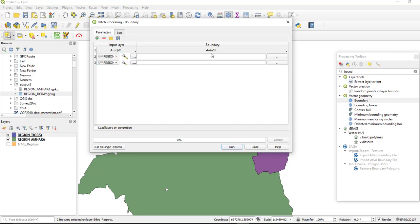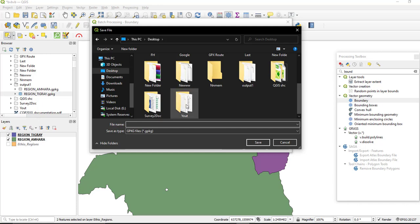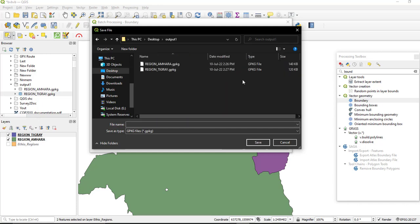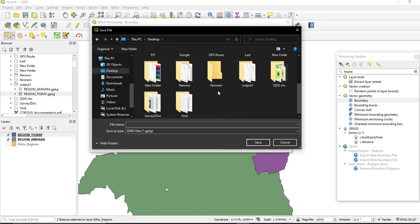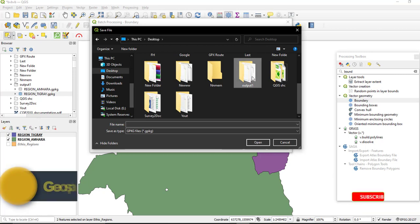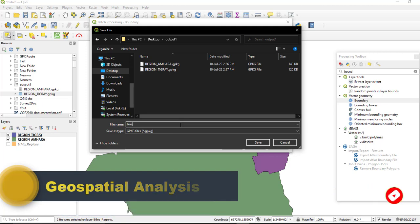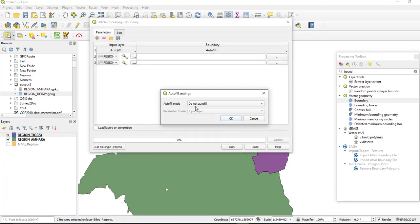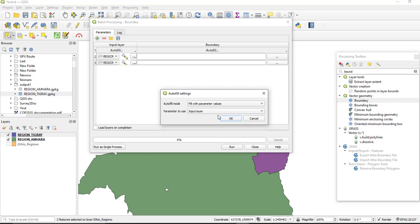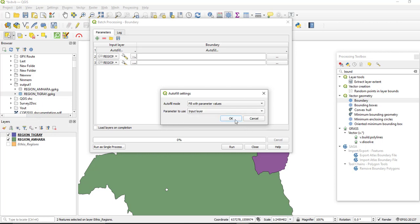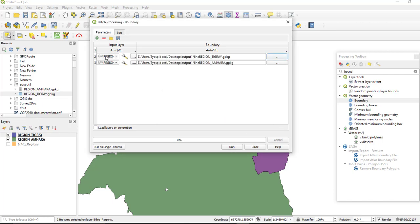And then you can specify your output location. Then for the auto fill setting, select this fill with parameter value and your parameter to use will be the input, the original layer in place. So here we have added the two polygons to be converted to line and we have specified the output location for the tool. Then run your process.